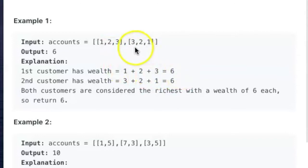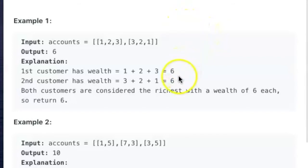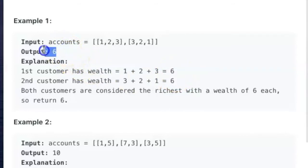The next customer also has three bank accounts. Their wealth is three plus two plus one. We want to return the wealth of the richest customer. In this case, both customers have a wealth of six, so we return the number six.